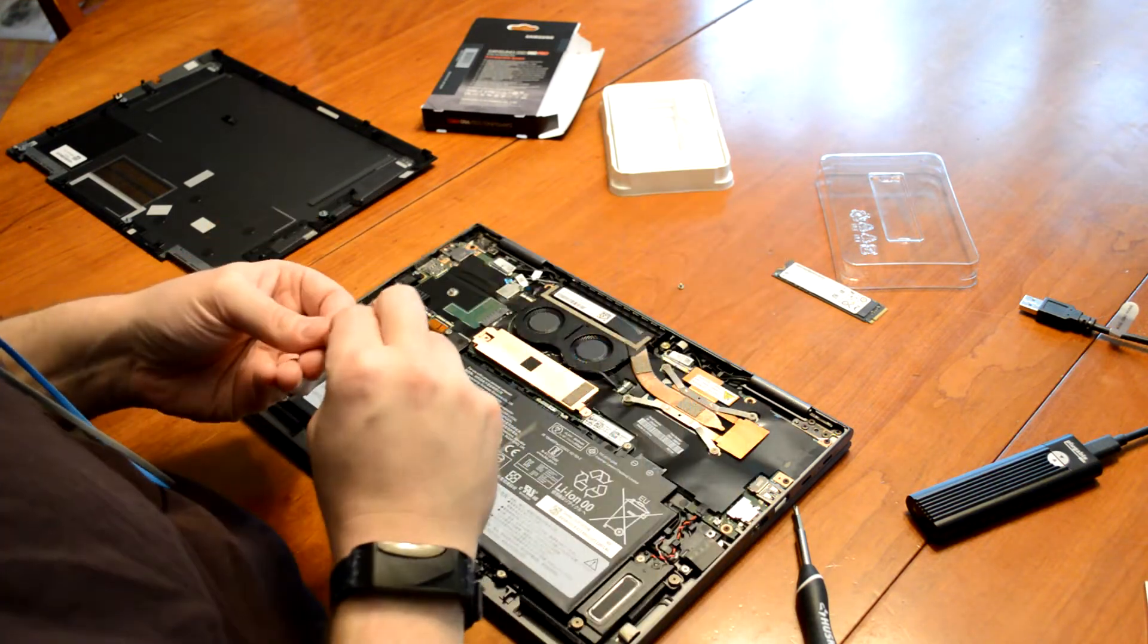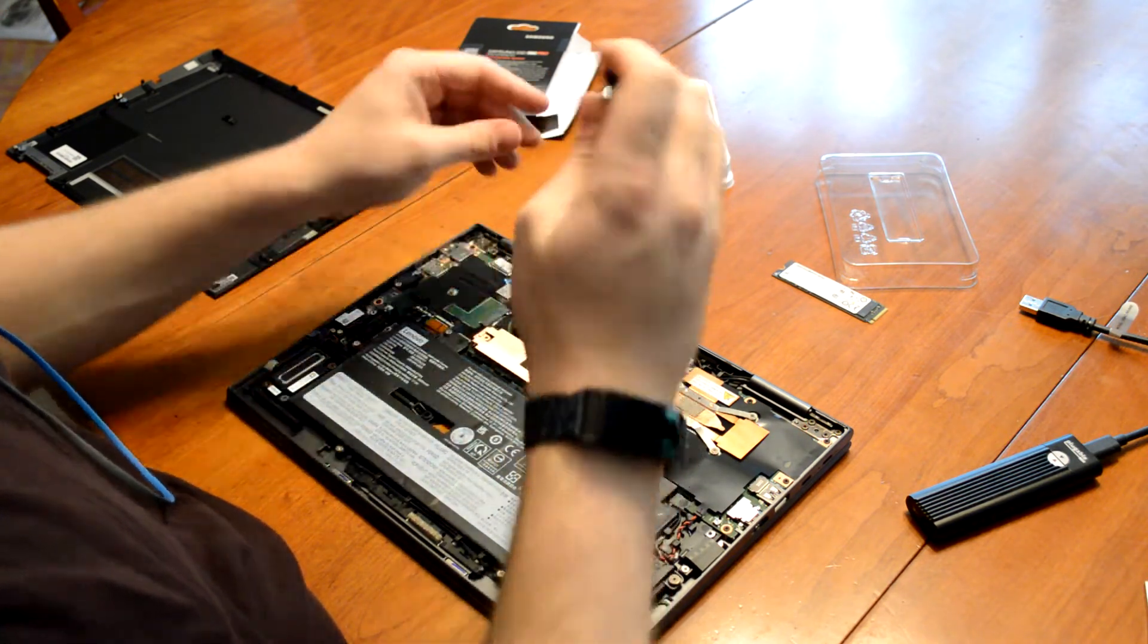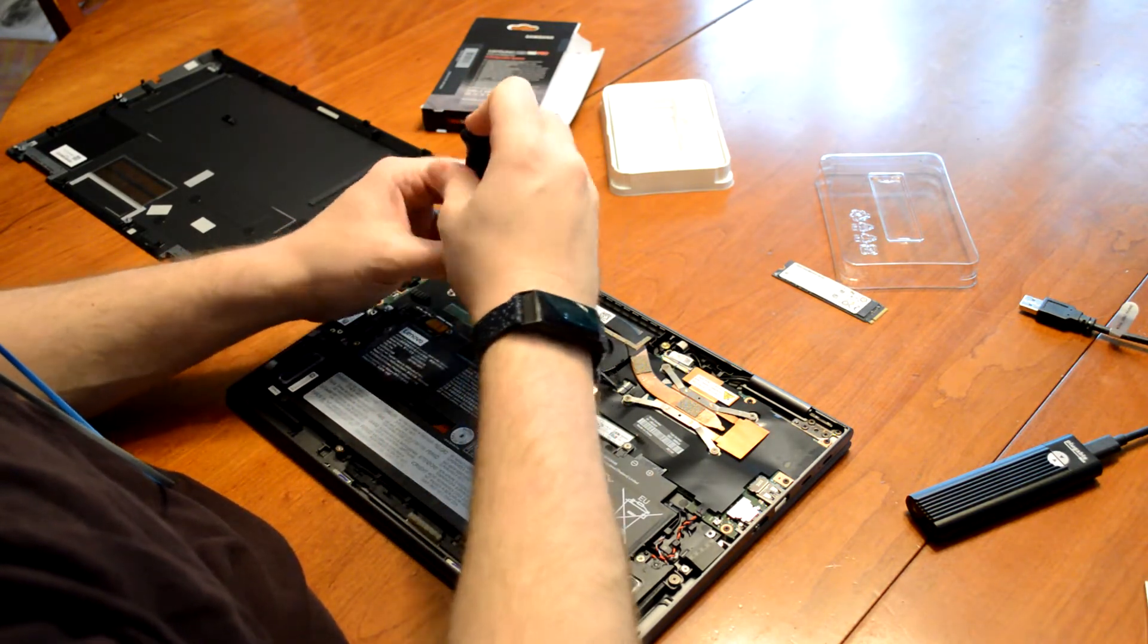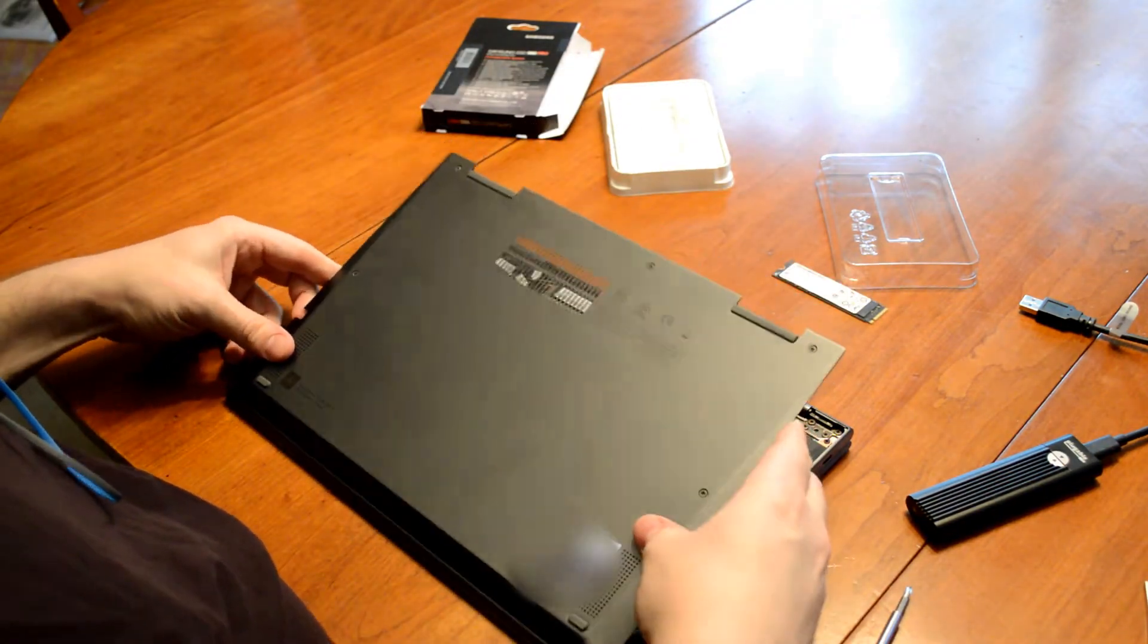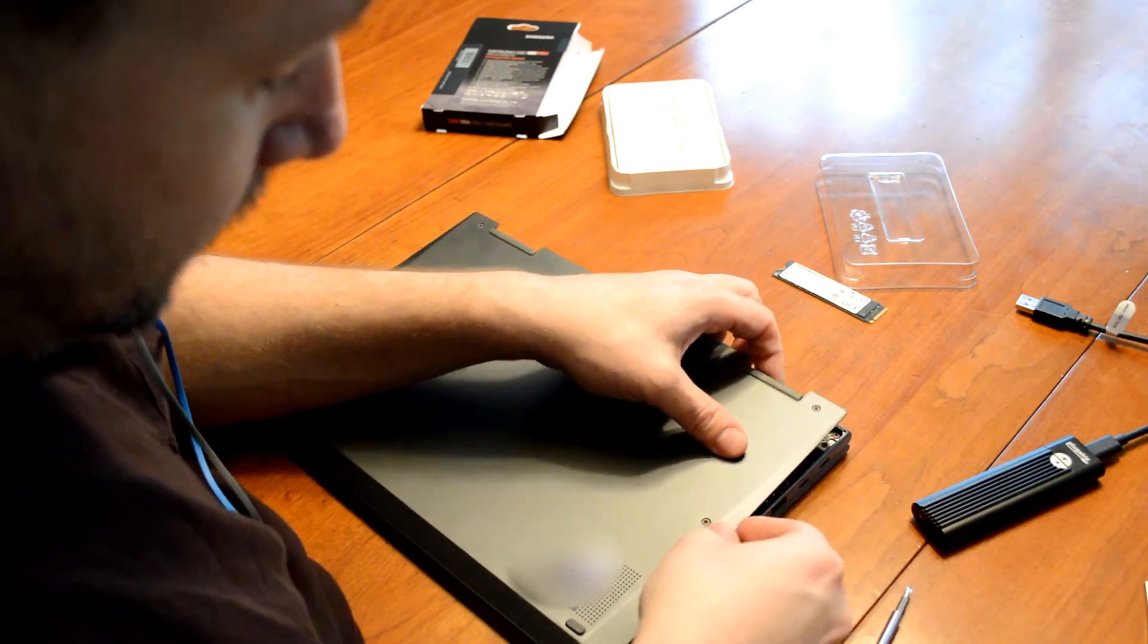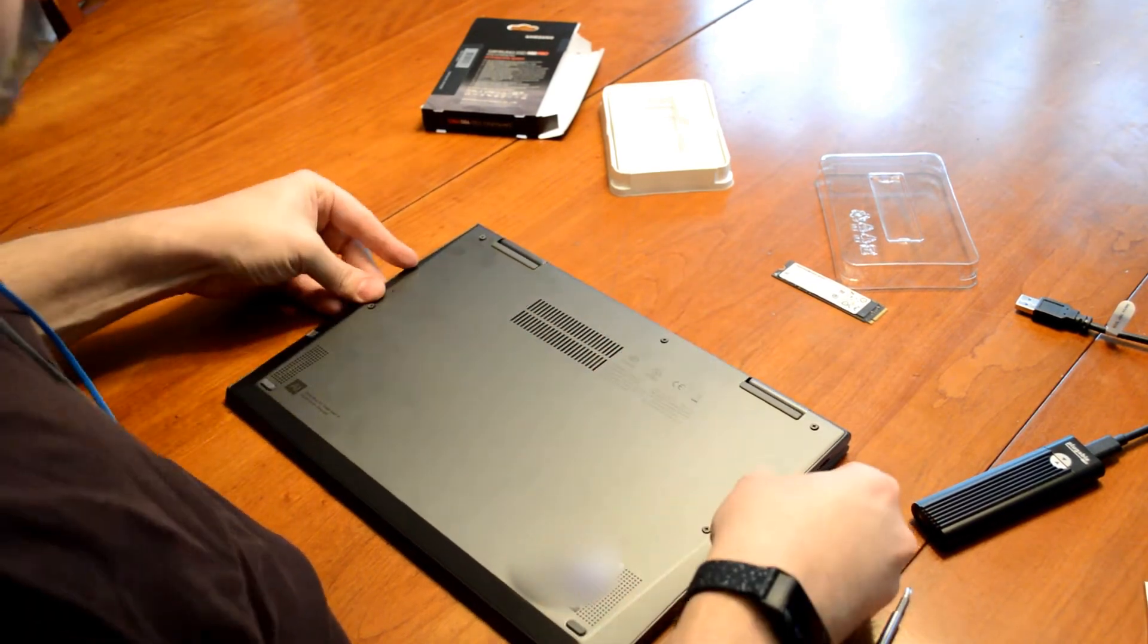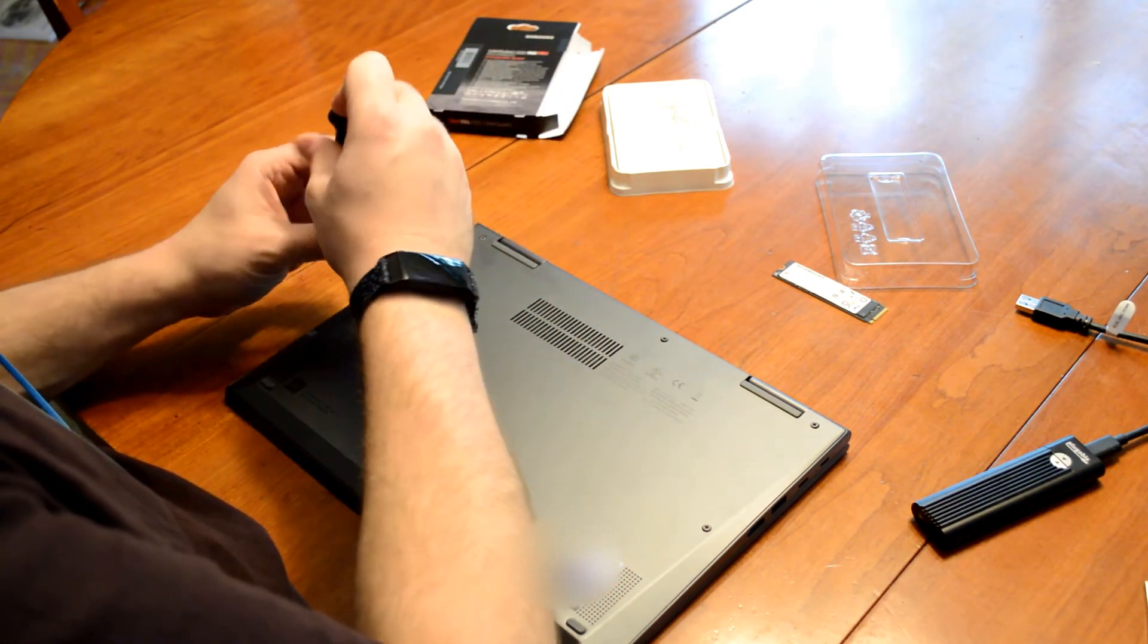And we'll put the screws back in. And then we'll put the bottom cover back on. It wasn't quite sitting down there. There it goes. Popped in. It has some little clips that pop in, but really it's held down by the screws. So then we'll just screw those five screws back in.